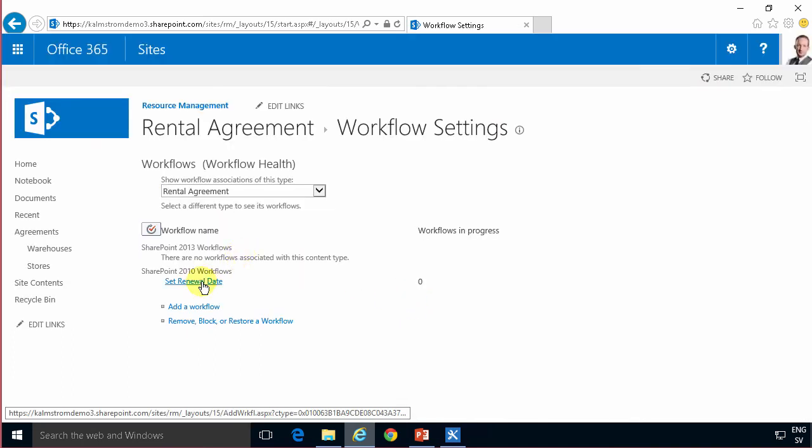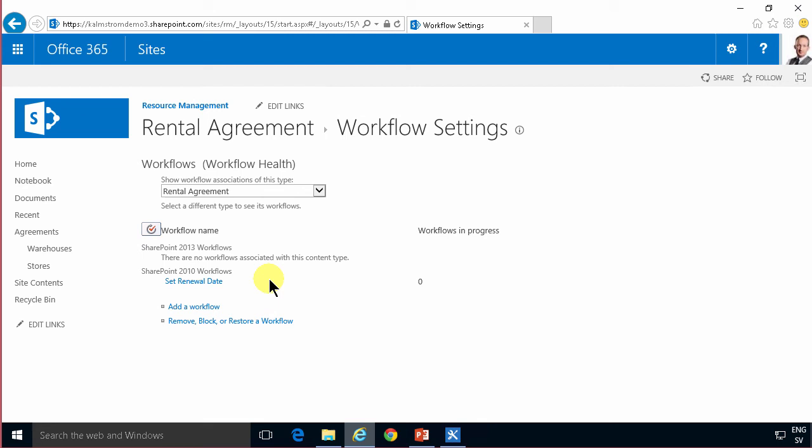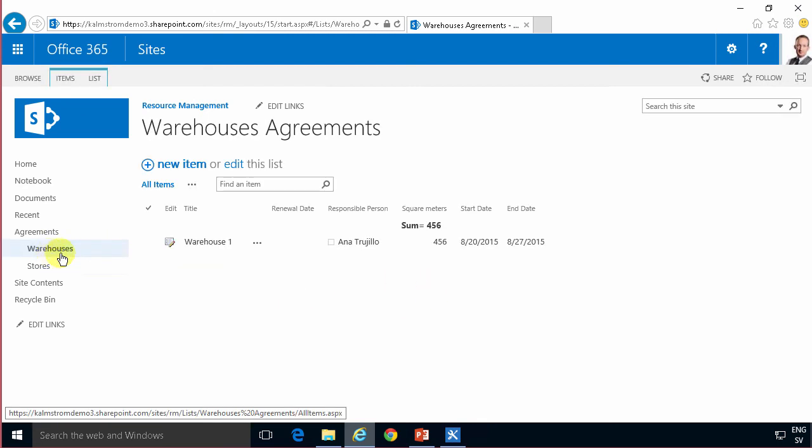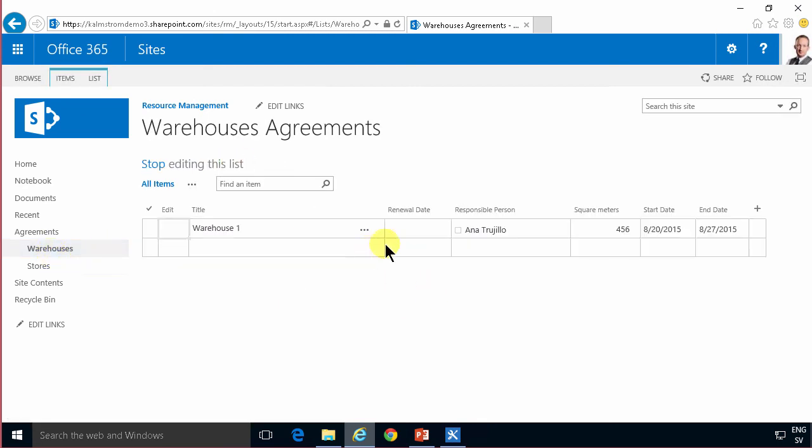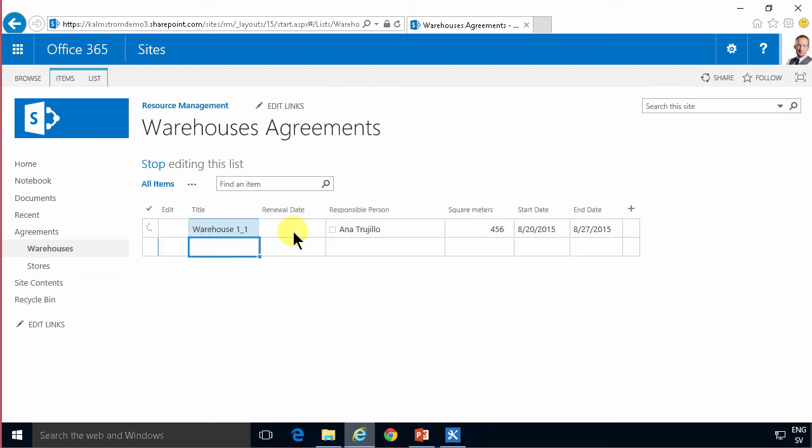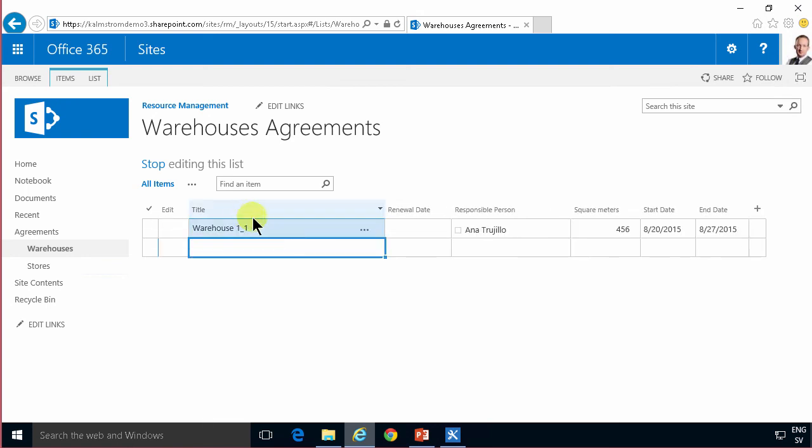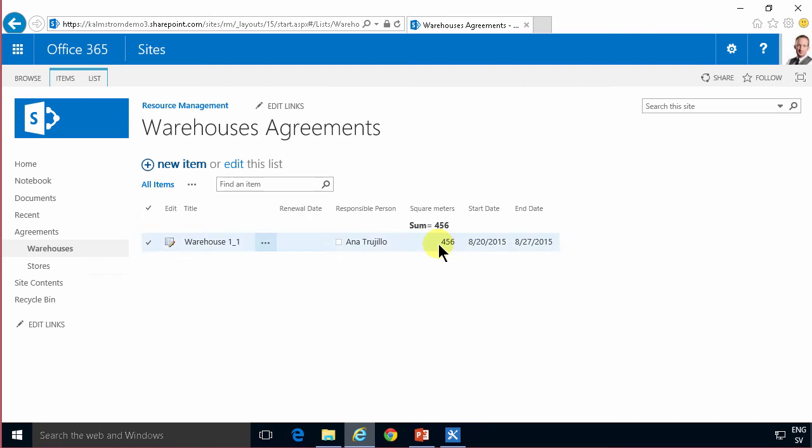Now I can just go in and make an edit to this item. I'll just edit the entire list like that put it warehouse one underscore one just to make a change whatever and then I'll stop editing and eventually we should see this workflow running.